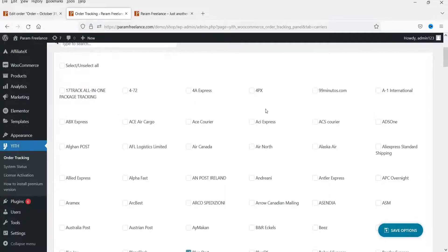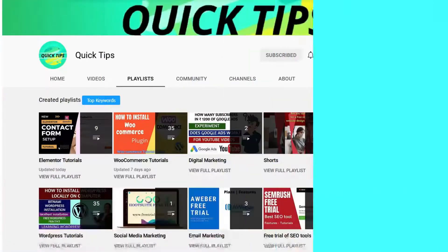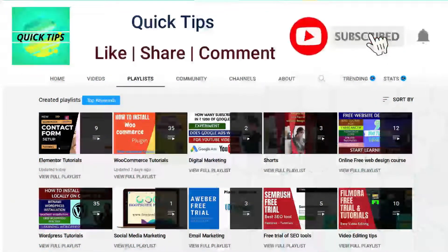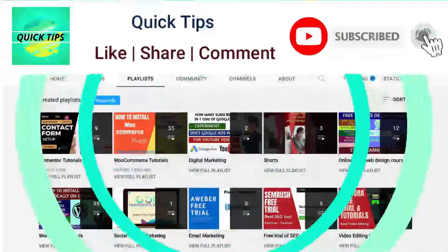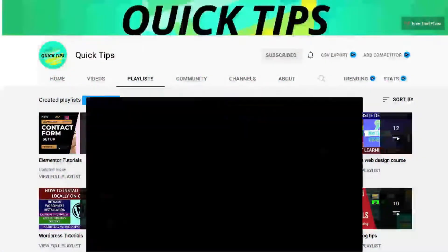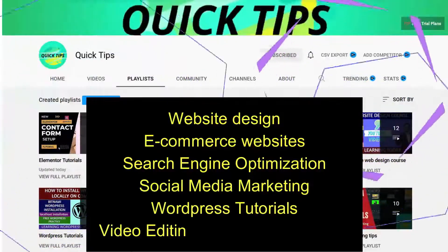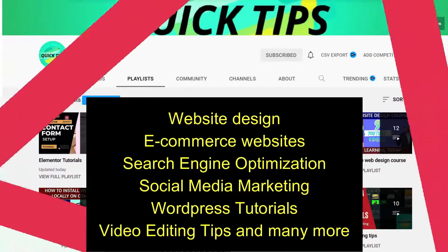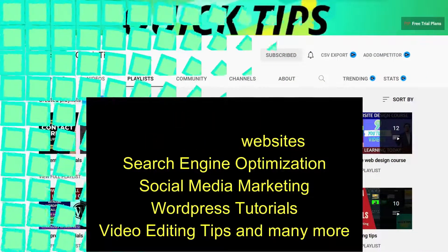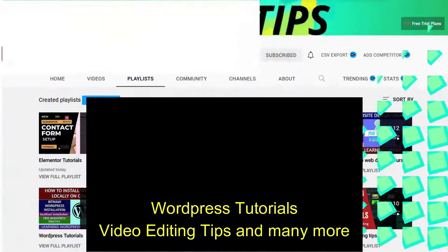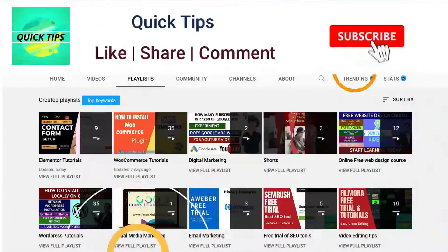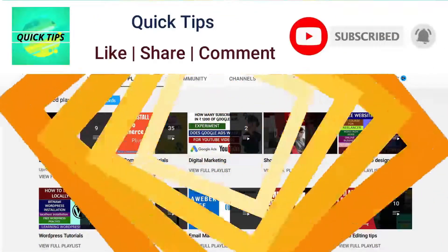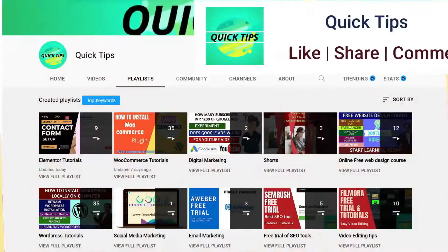Do not forget to subscribe to Quick Tips YouTube channel for new videos about website design, ecommerce websites, search engine optimization, social media marketing, WordPress tutorials, video editing tips, and many more. Press the bell icon to get instant notifications whenever we publish new videos.